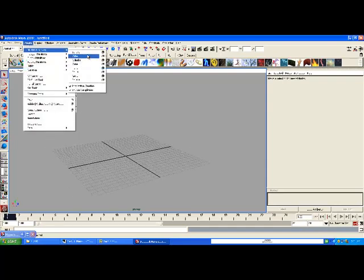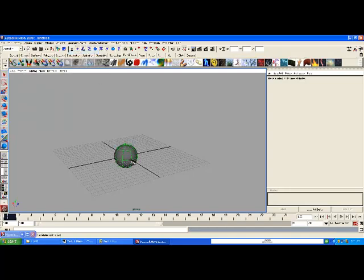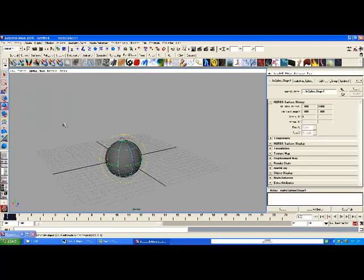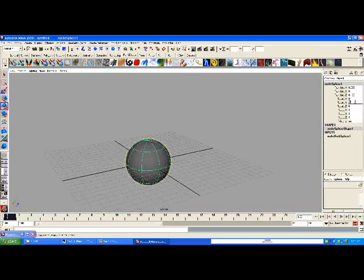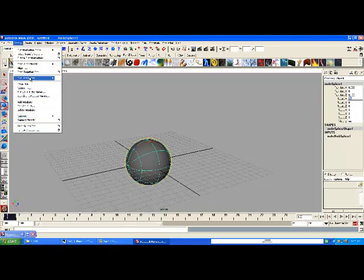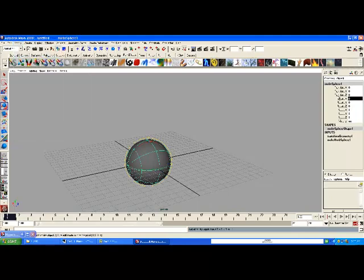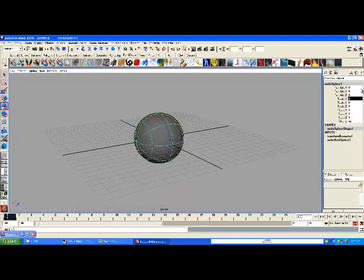Let's go ahead and create a NURBS sphere. We'll rotate this 90 degrees, then rotate it on X. Now we'll go to Modify > Freeze Transformations. See what that did to my channel box? It evened it out — it's all zeros and ones now.